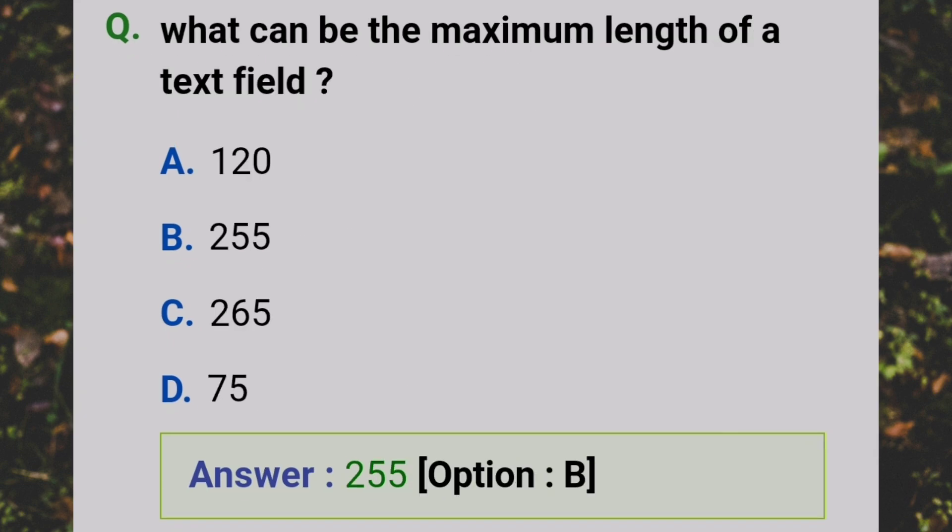What can be the maximum length of a text field? Answer: B - 255.